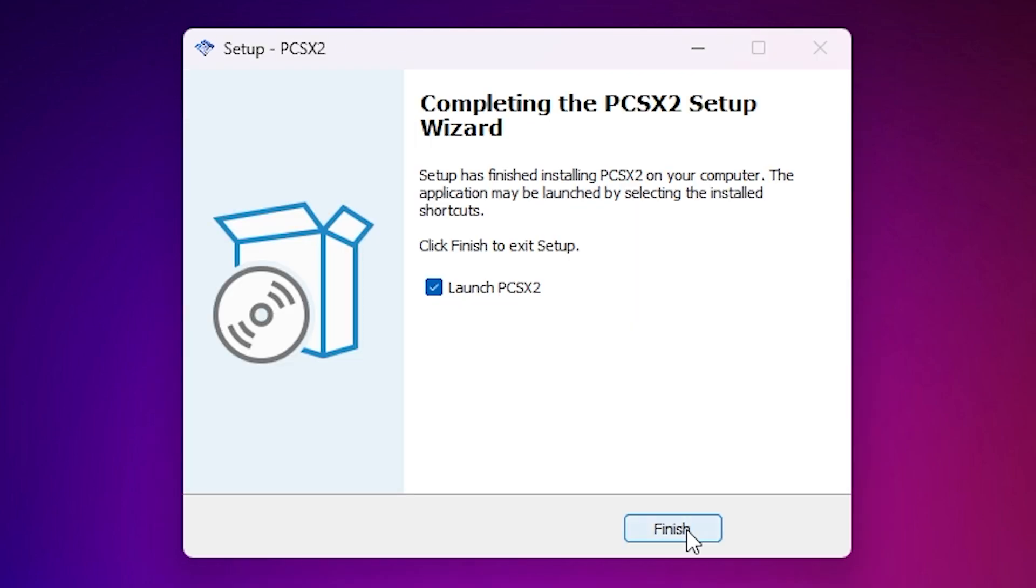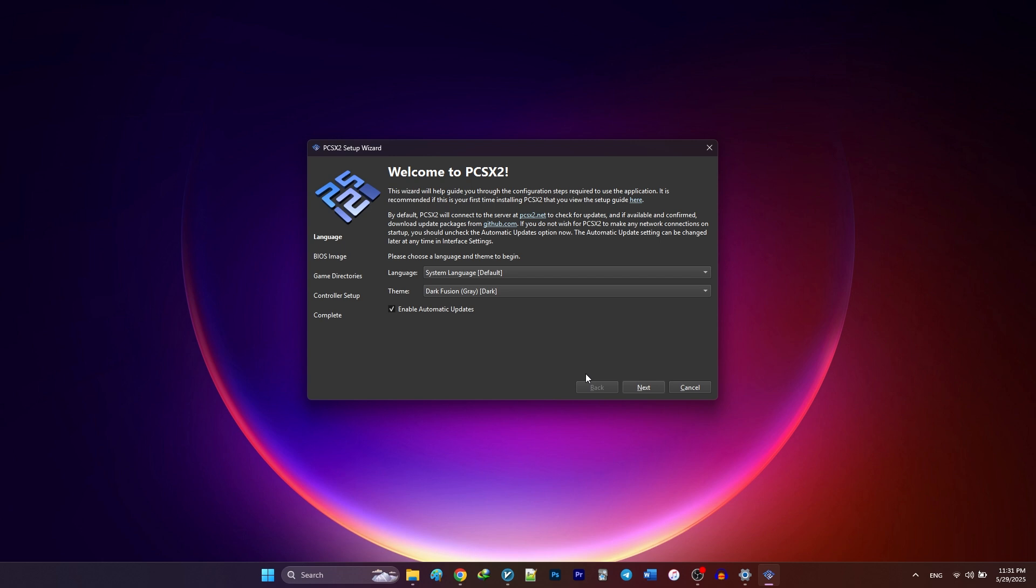Click next again and wait for the installation to finish. Once it's done, you can go ahead and launch PCSX2. When you launch PCSX2 for the first time, you'll be greeted by the setup wizard.